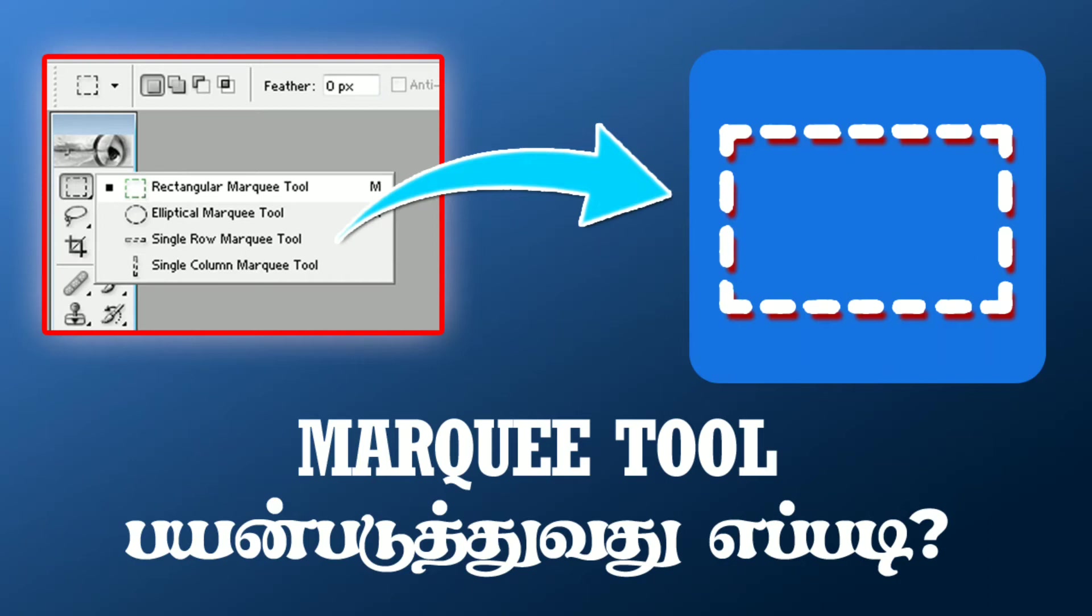Hi Friends! Welcome to Photoshop Tutorial in Tamil. Today we will talk about Marquee Tool.